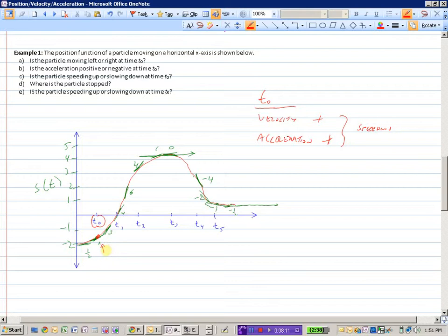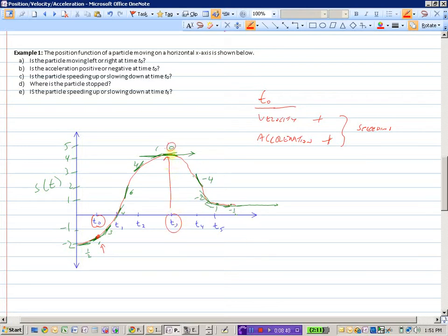That answers part C as well — is the particle speeding up or slowing down? It's speeding up because the signs are the same. Where is the particle stopped? At time T equals 3, we can see we have a velocity of 0, so the particle is stopped.